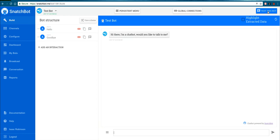So, did you see Test the Bot in the right hand corner? It's always good to test your bot at different stages when you've added on a few layers. Hi there, I'm a chatbot. Would you like to talk to me? No.